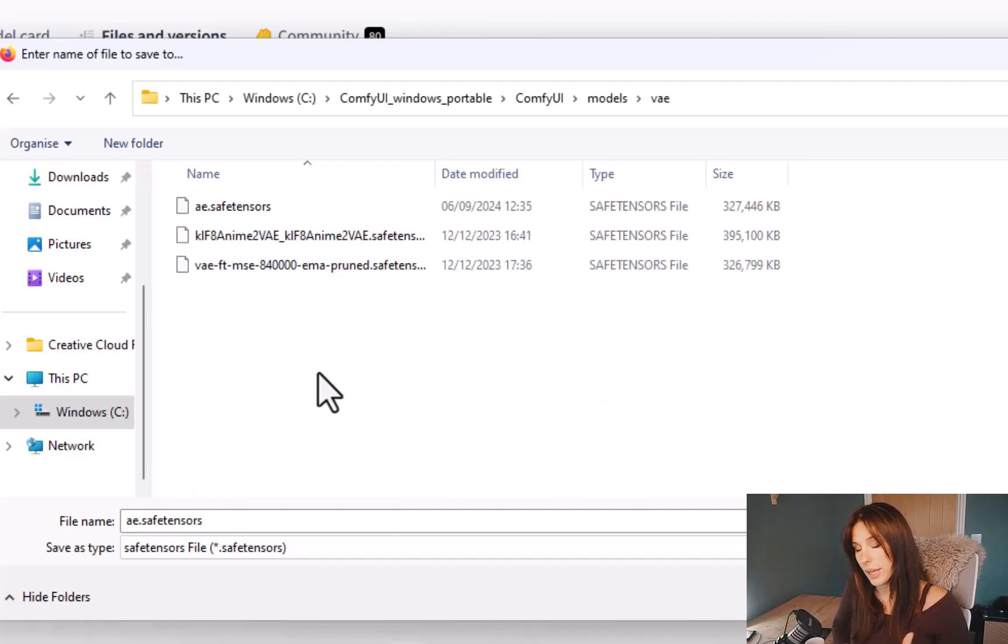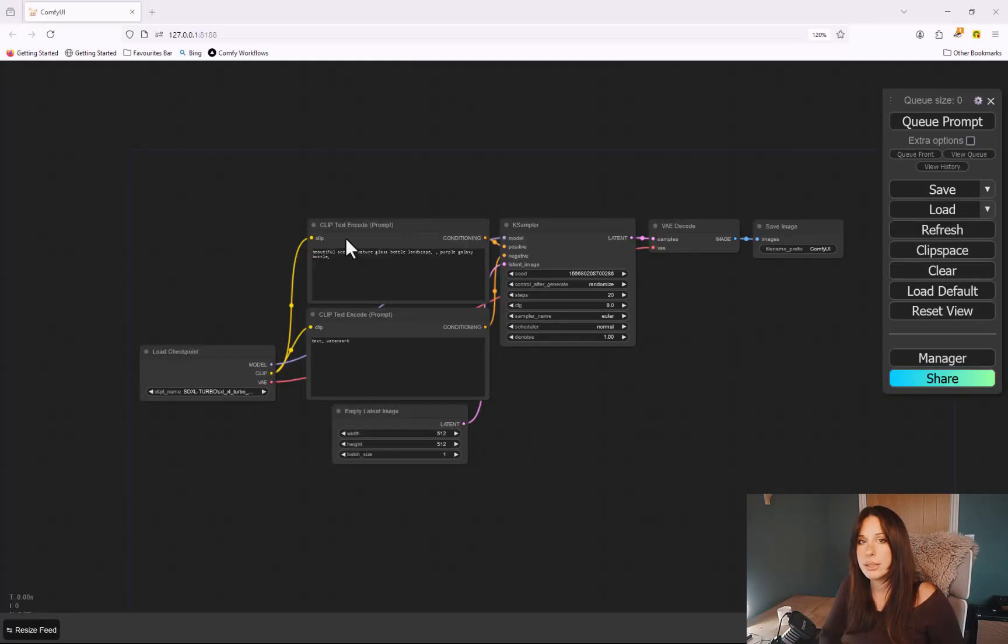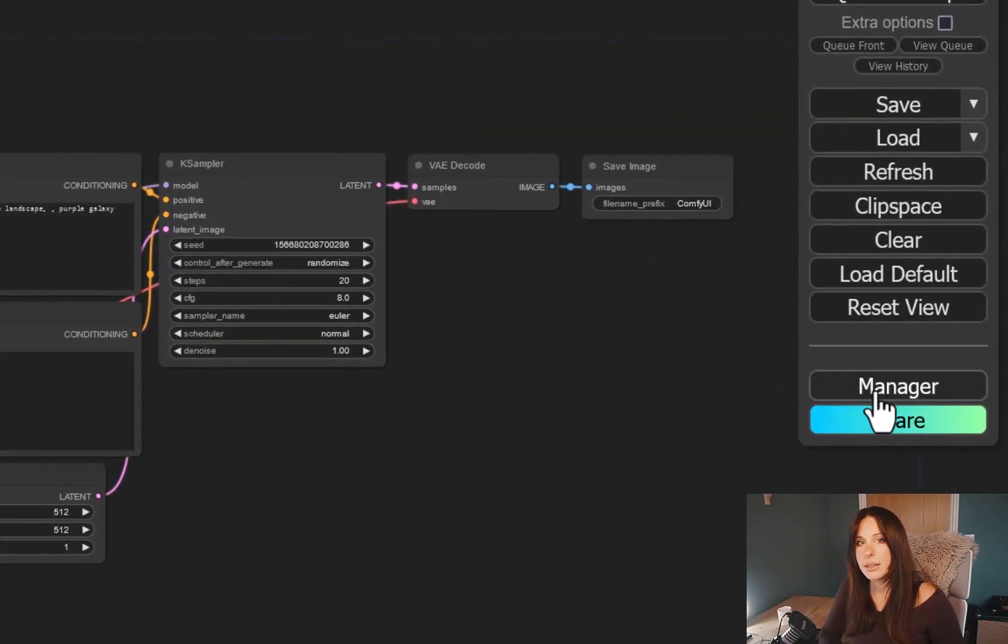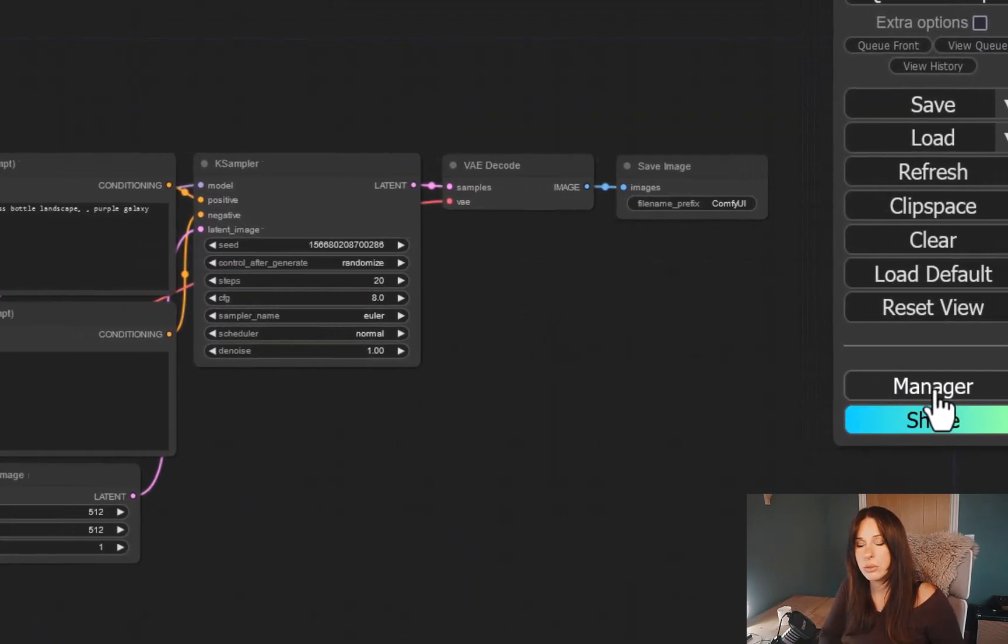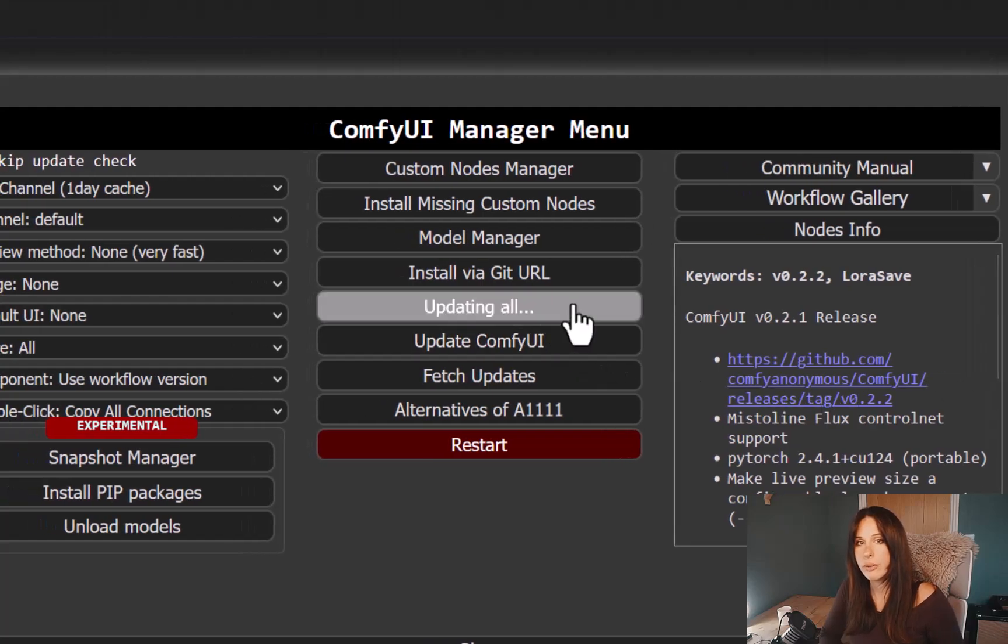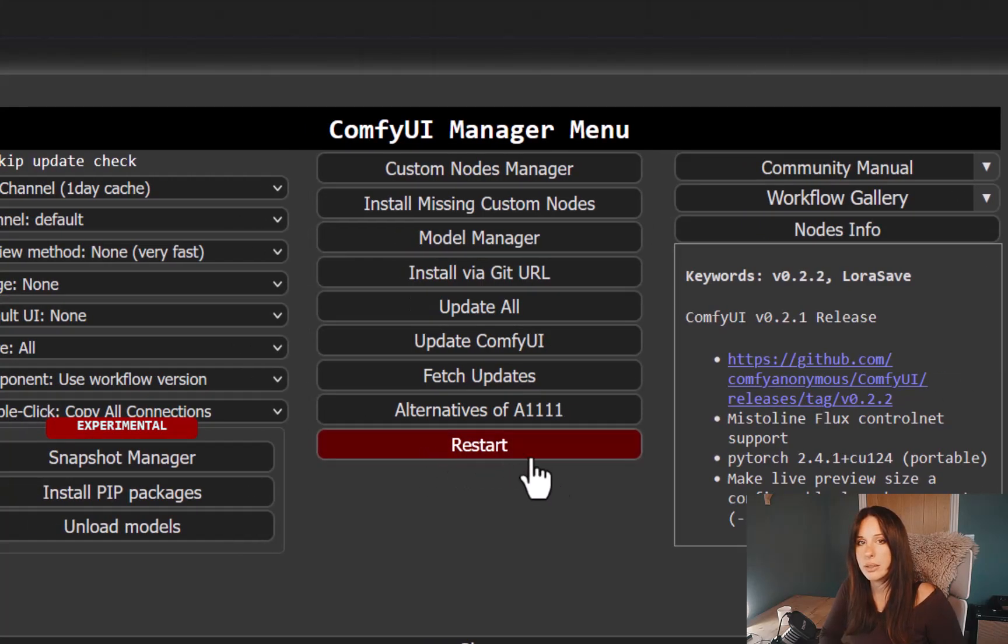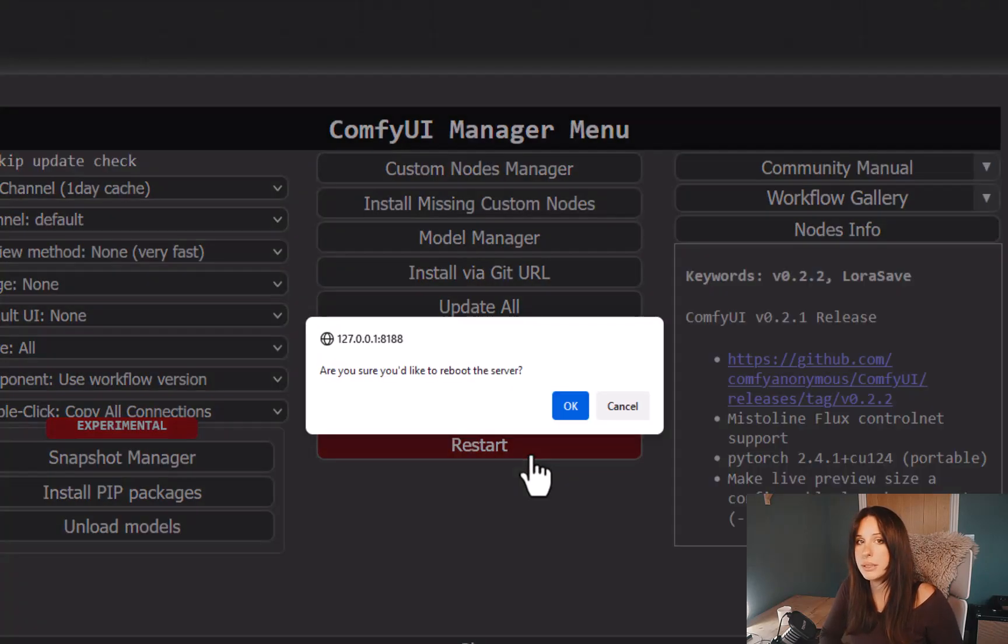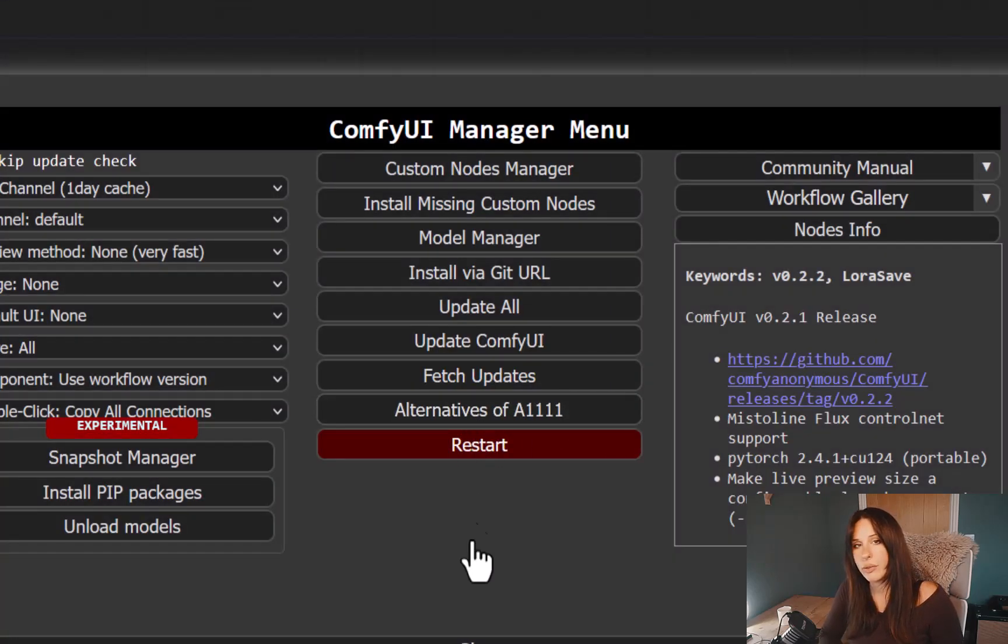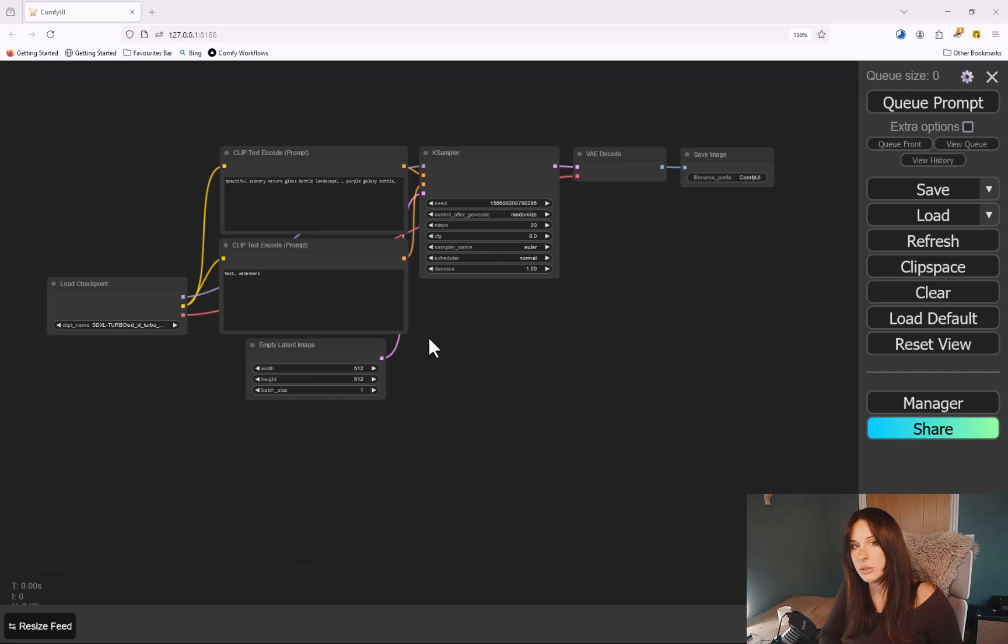Okay, done. And then all we need to do is go to the Manager and Update All. Now you will need to restart ComfyUI. So give that a quick restart. And I mean a complete restart, so reboot the whole ComfyUI system, and then that will install everything in the backend you will need.